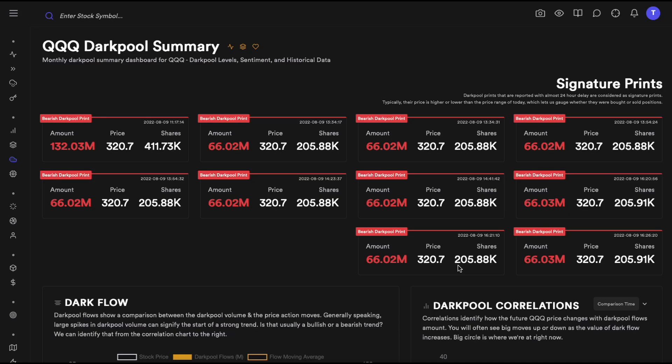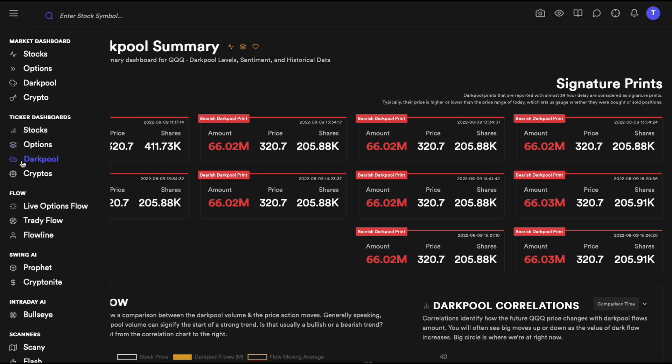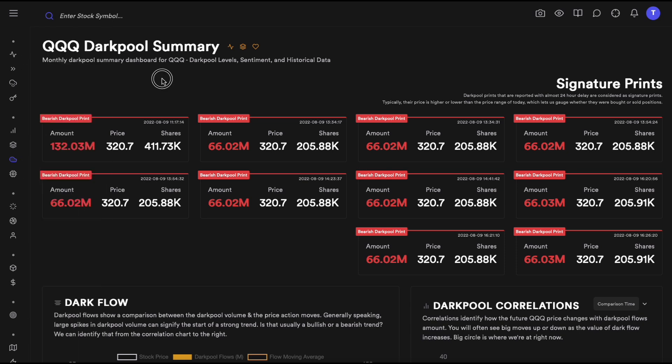Hey everyone, today we are going to talk about the dark pool summary dashboard. You can go to this dashboard by clicking here. Let's dive right into it — it's a very interesting dashboard and there is a lot of useful data in here.